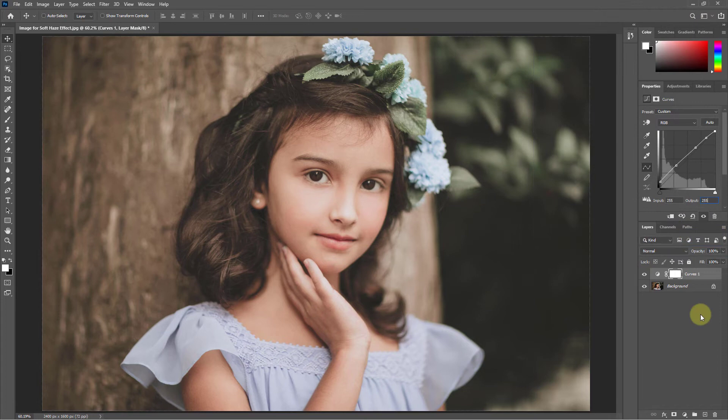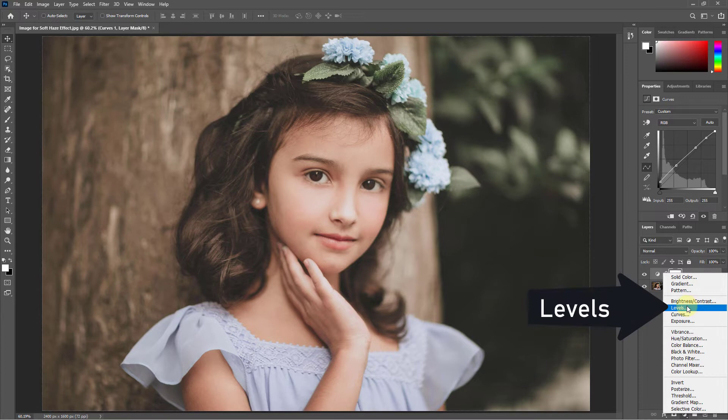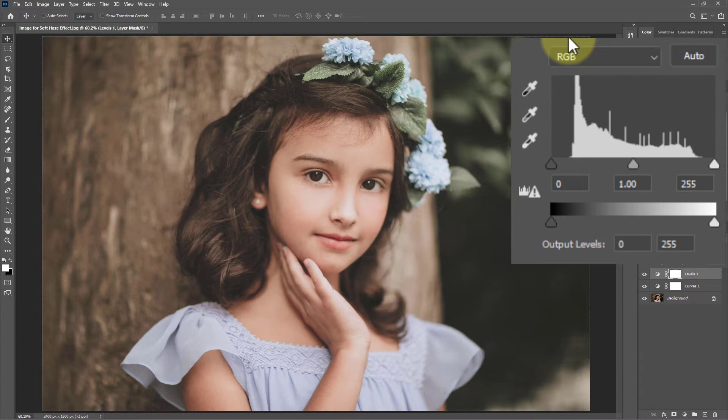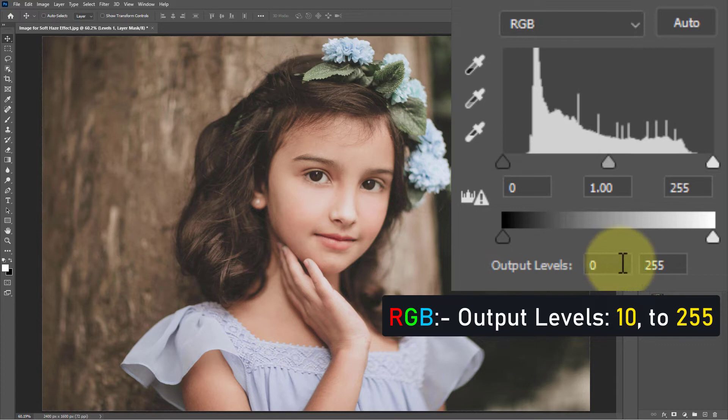Again go to Adjustment Layer, then go to Levels. From RGB, set the output level to 10 to 255.